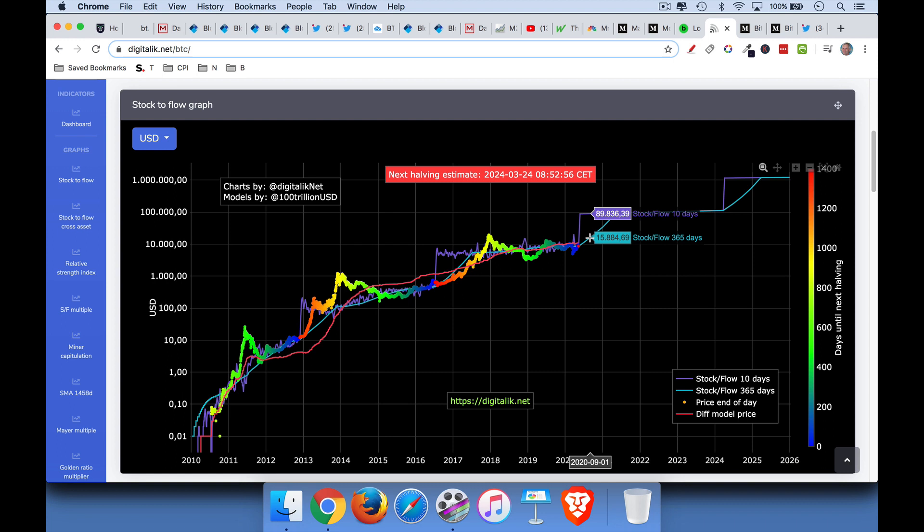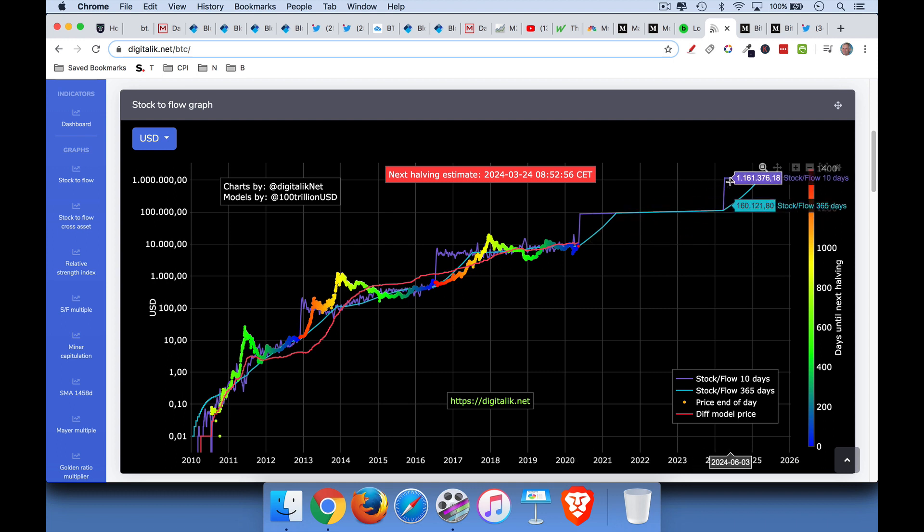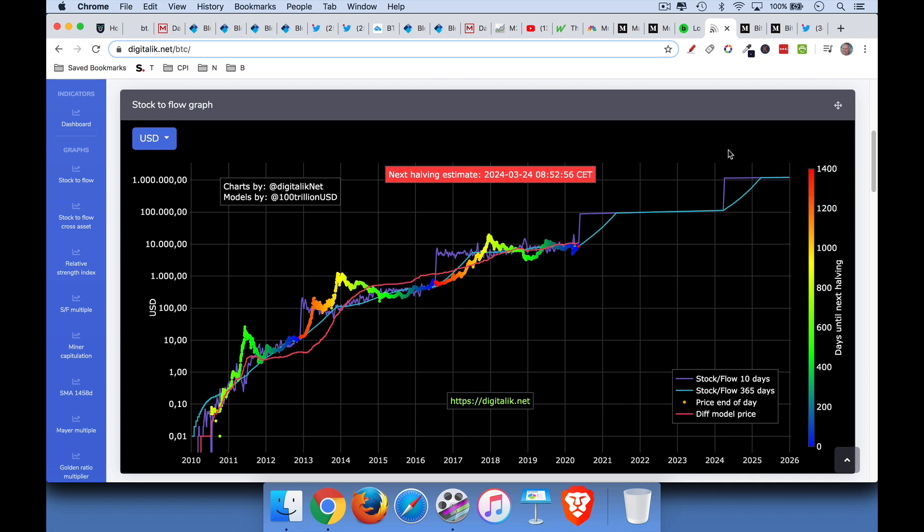Again, this isn't meant to be a super precise model, but it does give you an idea of the order of magnitude, that if the model is correct, you should make about 10 times your money over the next 12 to 18 months. And then the model, of course, after the next halving starts pricing in really unbelievably amazing prices of $1.1, $1.2 million per Bitcoin.